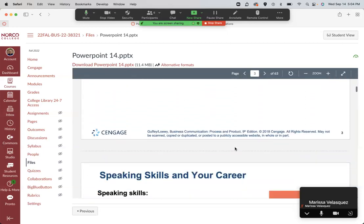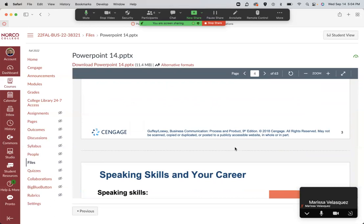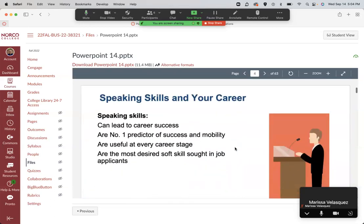Chapter 14 covers business presentations. You can read it and go through it. I'll stop and point out a few things in the PowerPoint, and then get into explaining the assignment, because there may be things I point out that will be helpful when it comes to doing your assignment.